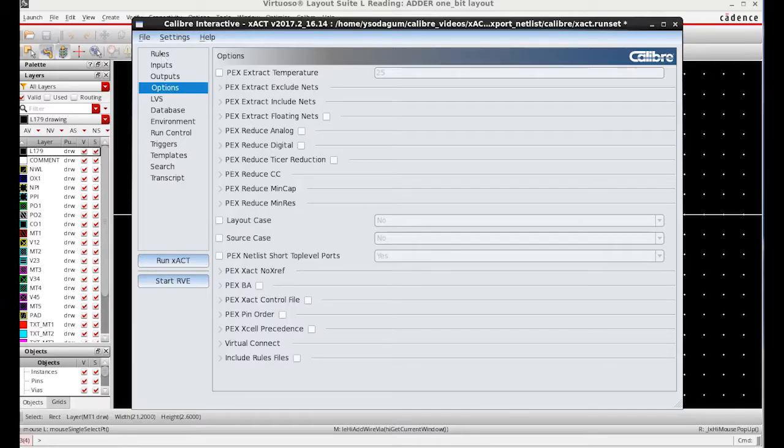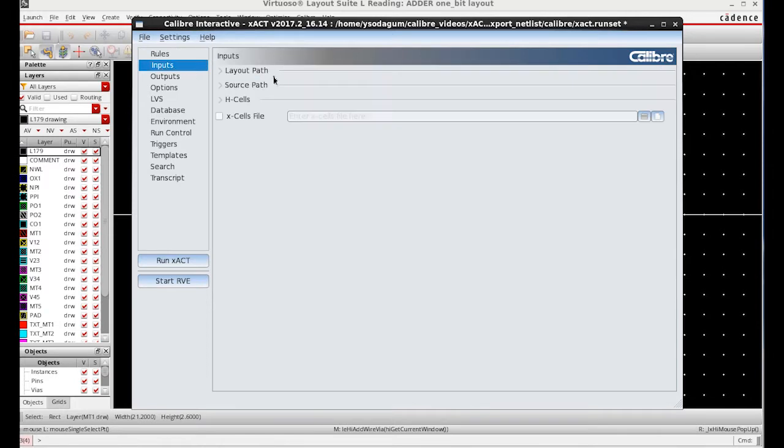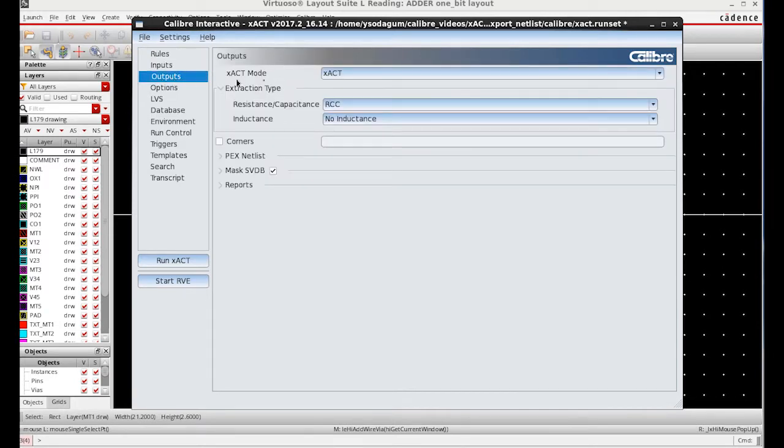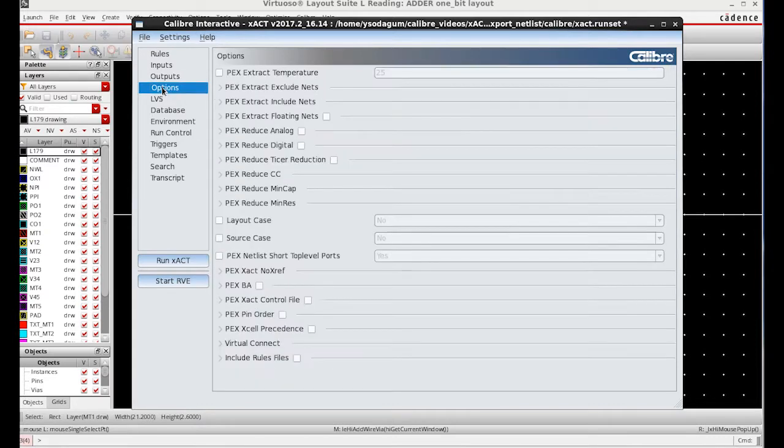In the Calibre Exat GUI, I have Rules, Input, Outputs. I choose Exact Mode and Extraction Type as RCC and Calibre View as the netlist format.